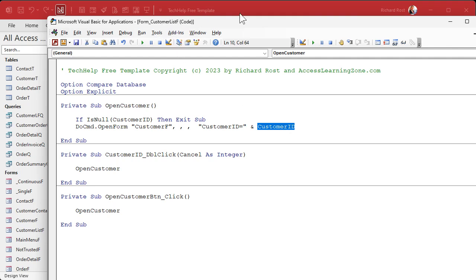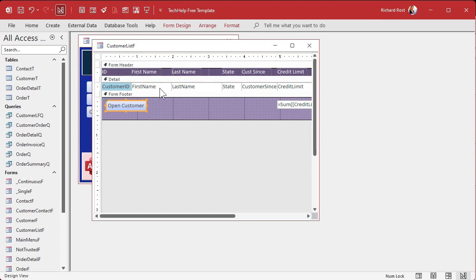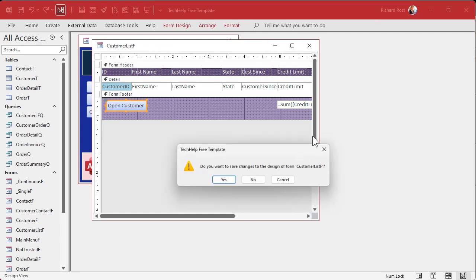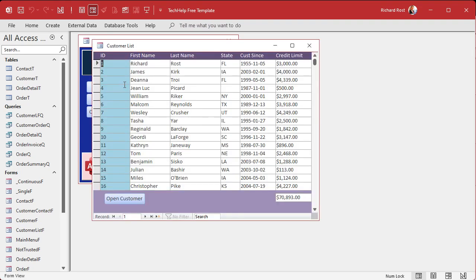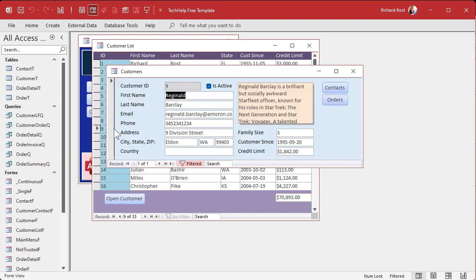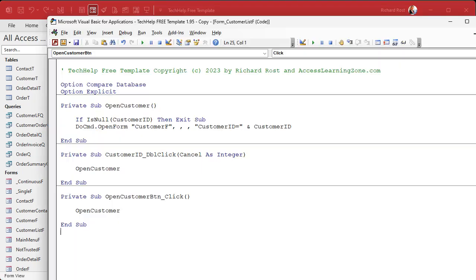You can see that right up there. So on customer list, which is this form, let me close this and open it back up again. Here's the customer ID field. So if I'm sitting on this one and I double-click here or hit the open button, it runs that code and it opens a customer where it's customer number nine. But you can also put any other kind of where condition in here that you want.